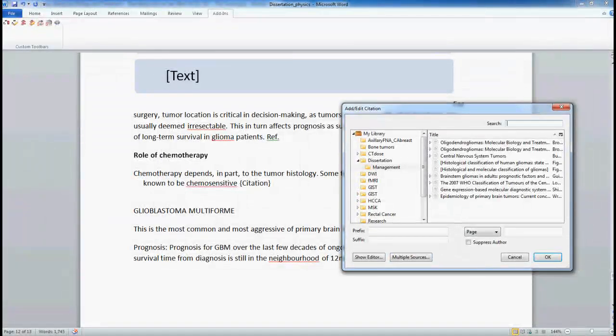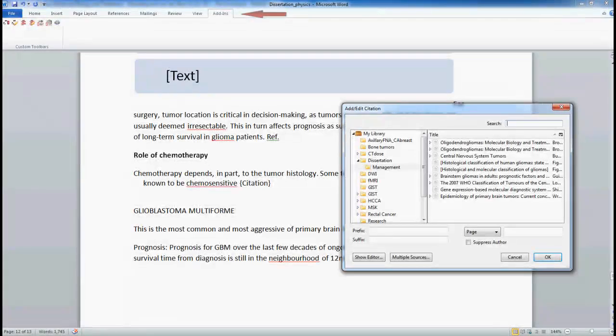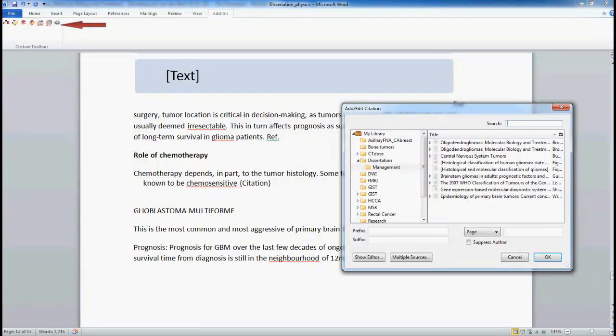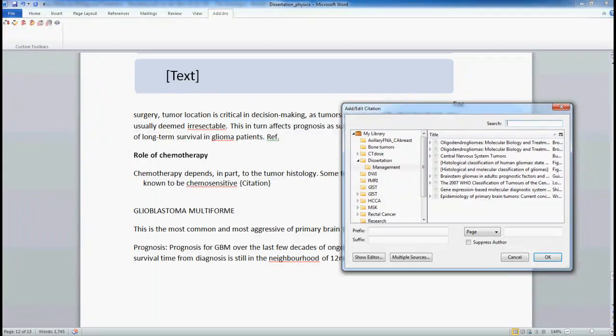There is an item here at the top called add-ins. Select that and here appears all the option tabs for Zotero. Now this requires that you have installed the Zotero add-in for your word processor.